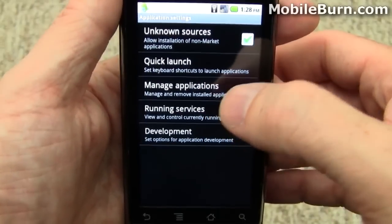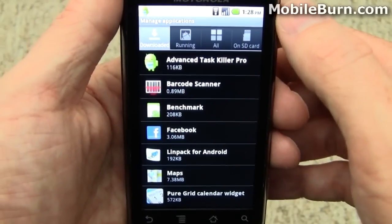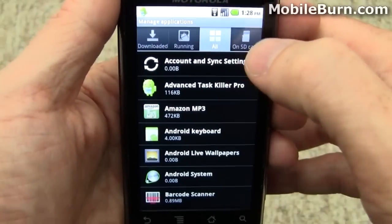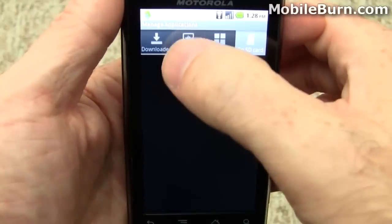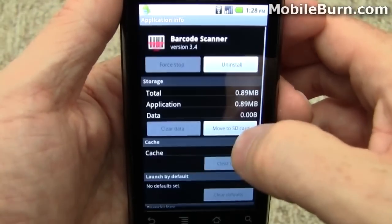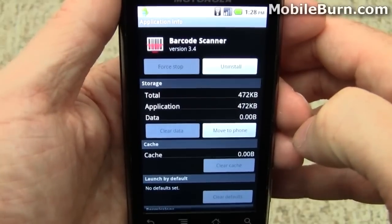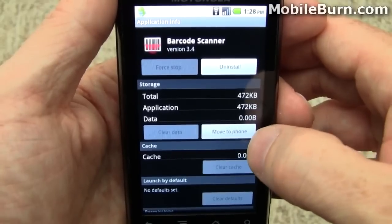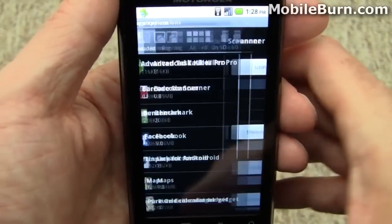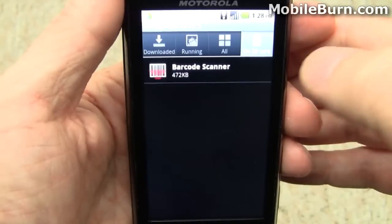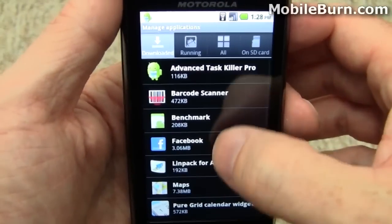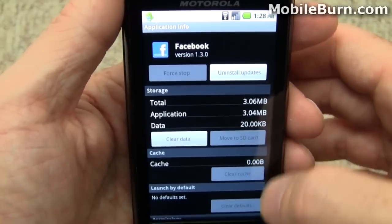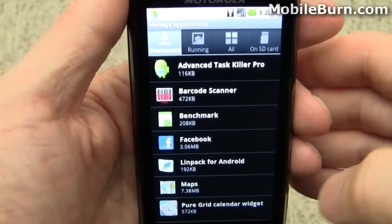If I go into Applications and then Manage Applications, you can see the new tabbed interface for your apps. This is the downloaded tab — everything here is something I've installed. There's also running apps, a complete list of apps, and those on the SD card. If I go into Barcode Scanner, I can tap this button to move it over to the SD card, which will free up resources inside the phone itself. Not all applications support this, but those that do can be moved back and forth quite easily. Going back to the SD card tab, you can see Barcode Scanner is now listed. For other apps like Facebook, the move to SD card option is not available yet. Hopefully we'll see more applications with support for this functionality in the future.